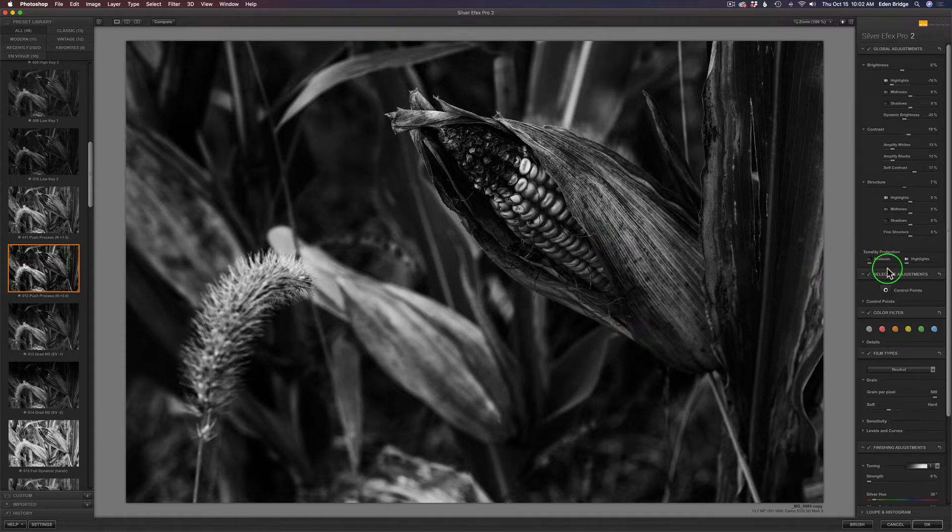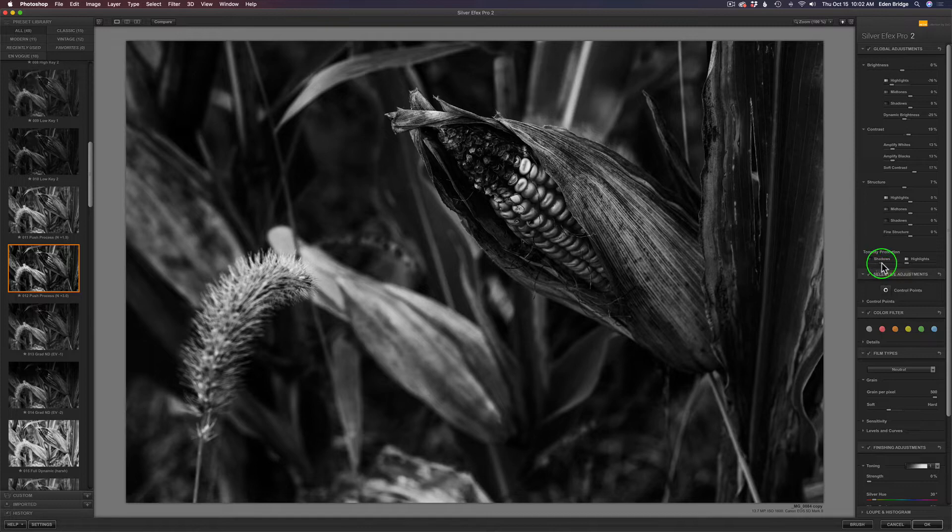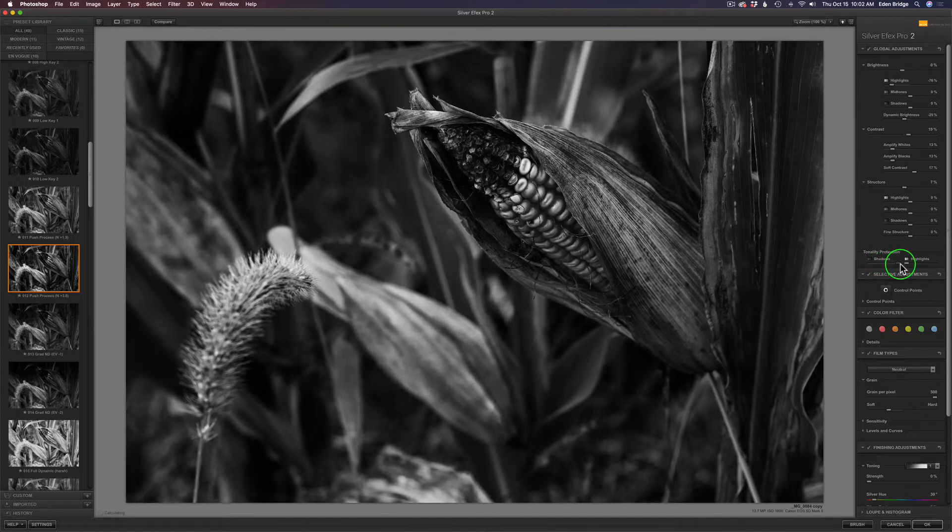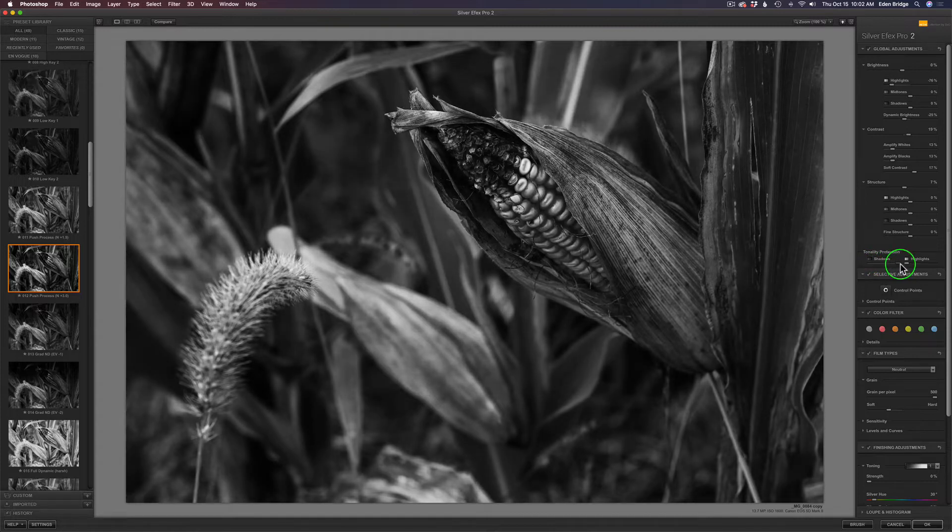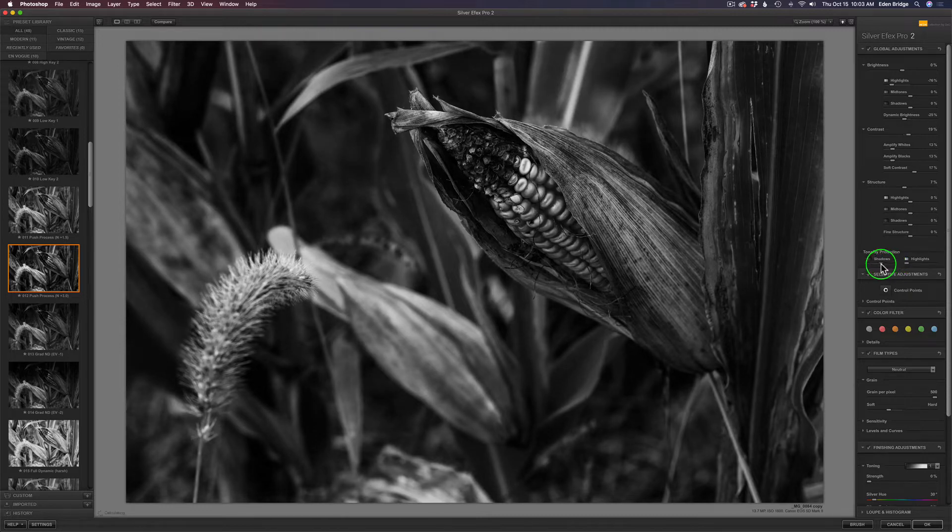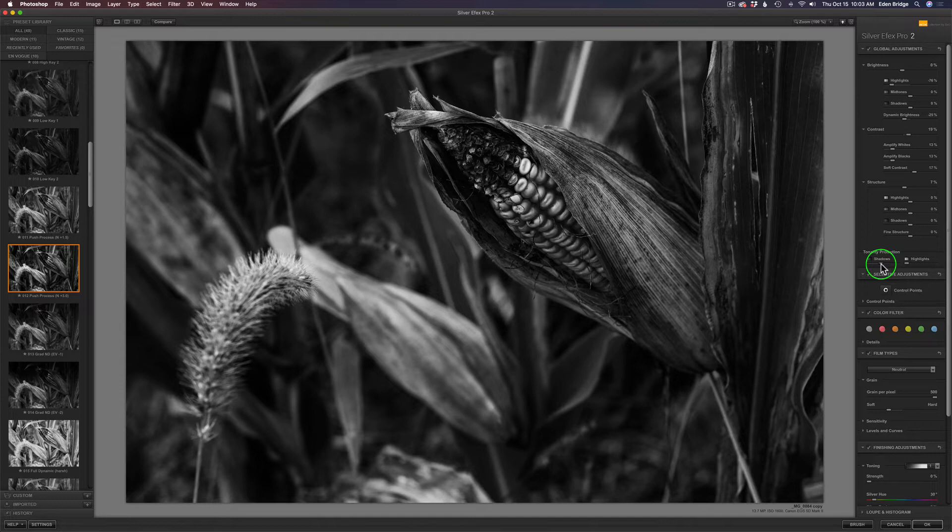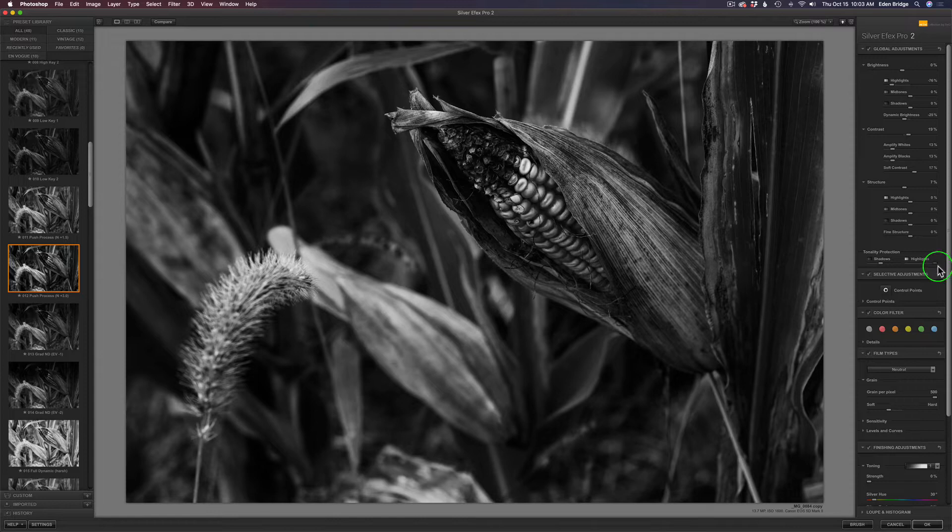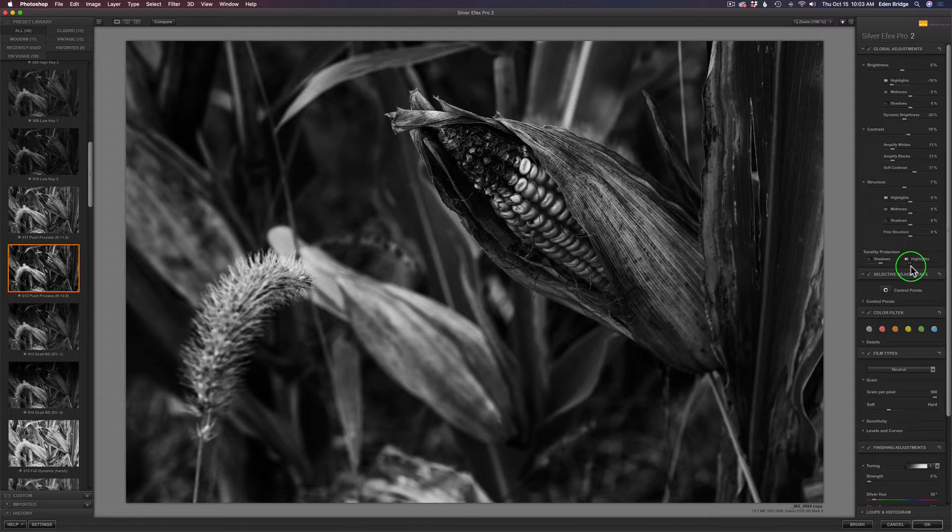You have this tonality protection. You can protect the shadows here. Watch if I move this to the right, see how the shadows get lifted a little bit? That's kind of nice. You also have the highlight protection here. If I drag this to the right, I'll protect the highlights. I've already pulled my highlights down, so we're not seeing much happen, so I'm just going to leave that pretty much where it was.